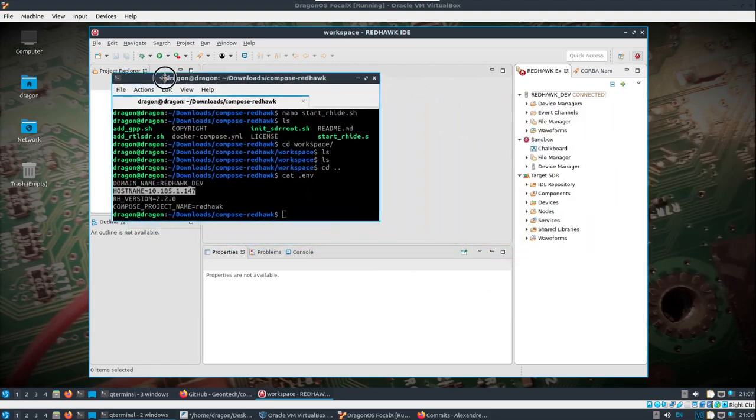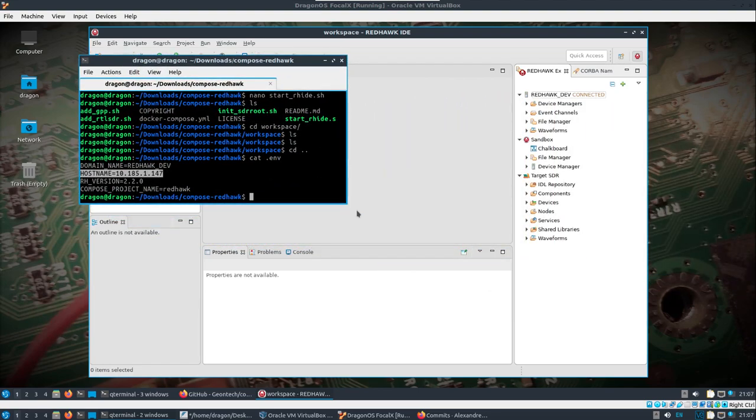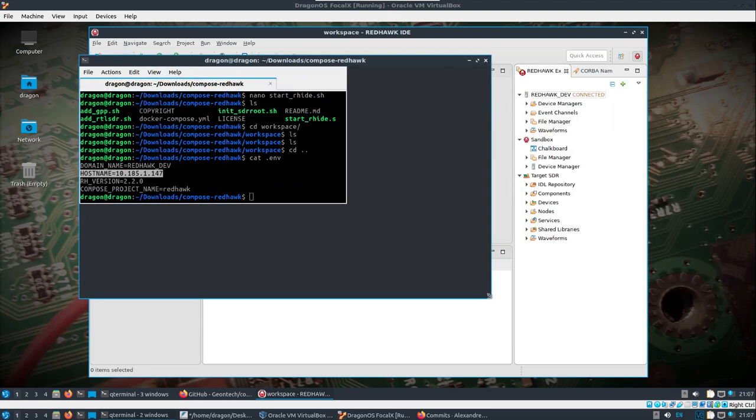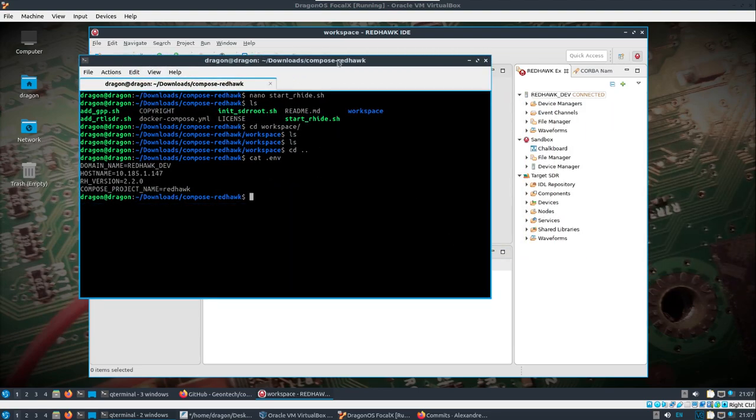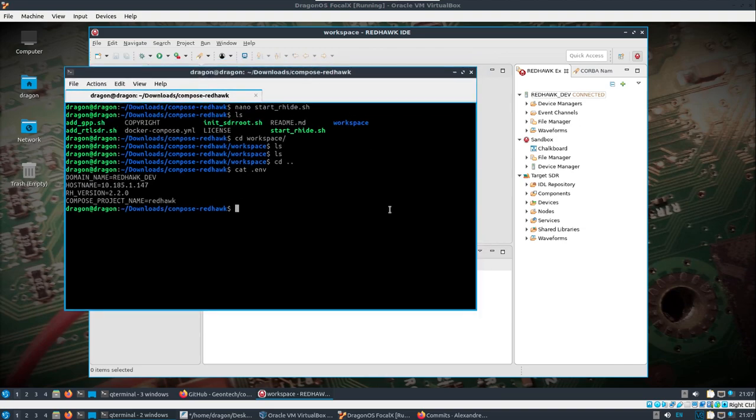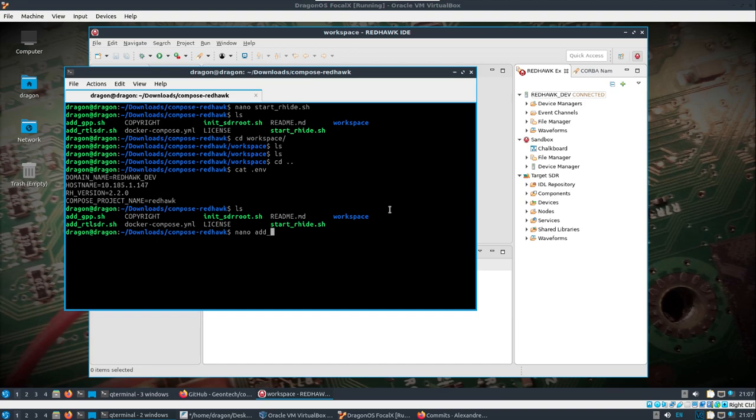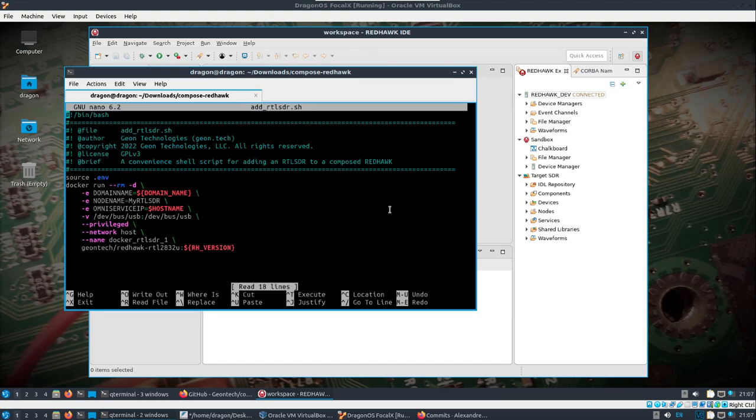And on the main machine, I have completed basically the same steps that I just demonstrated in the virtual machine, and I'm in that compose-redhawk folder. And I want to take a look at this add RTL-SDR. So it's going to use the domain name hostname, which is going to be the IP.